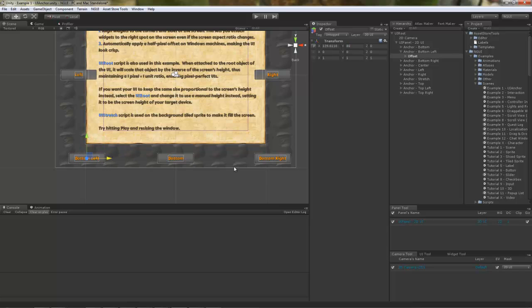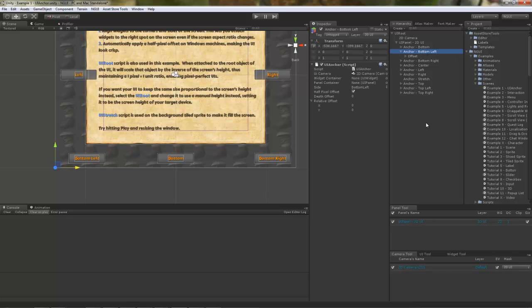And if I happen to resize the screen, it will be exactly 139.61 whatever pixels to the right of the original anchor.